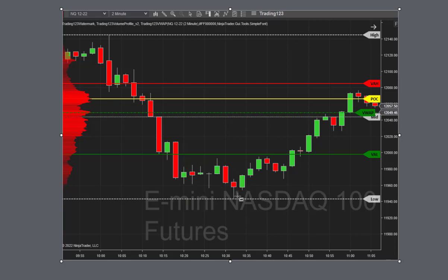The price goes down, tests a new low, and then tries to bounce. A long entry would be when the price crosses back above the VAL line, and then your target would be the VWAP or the POC line. That's how the software works — it does the same patterns every day whether the market is moving up or down.